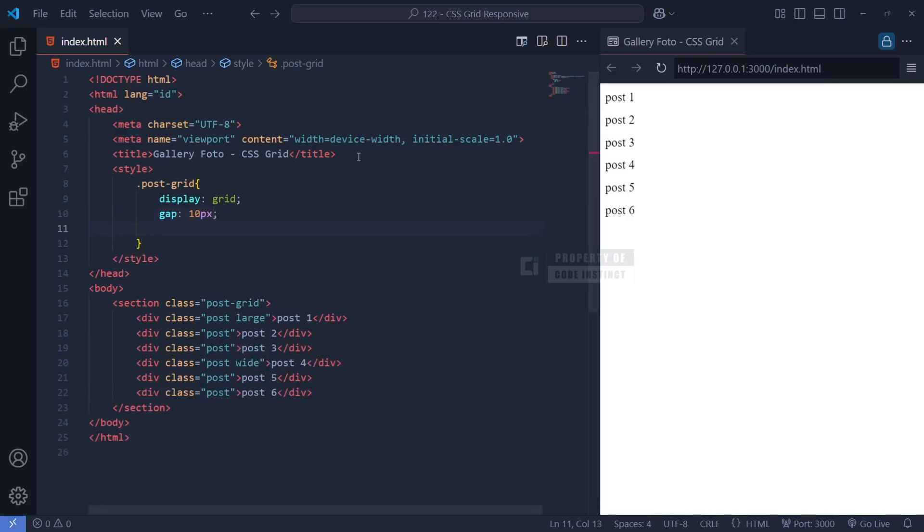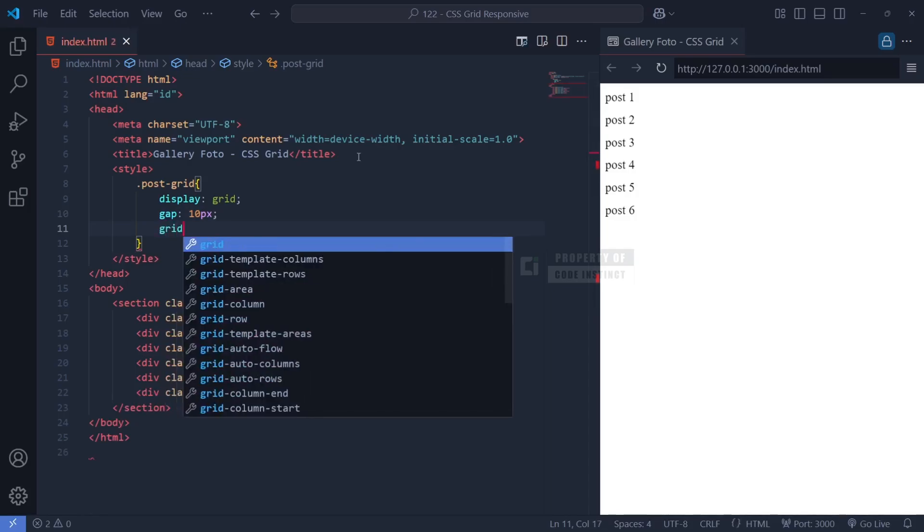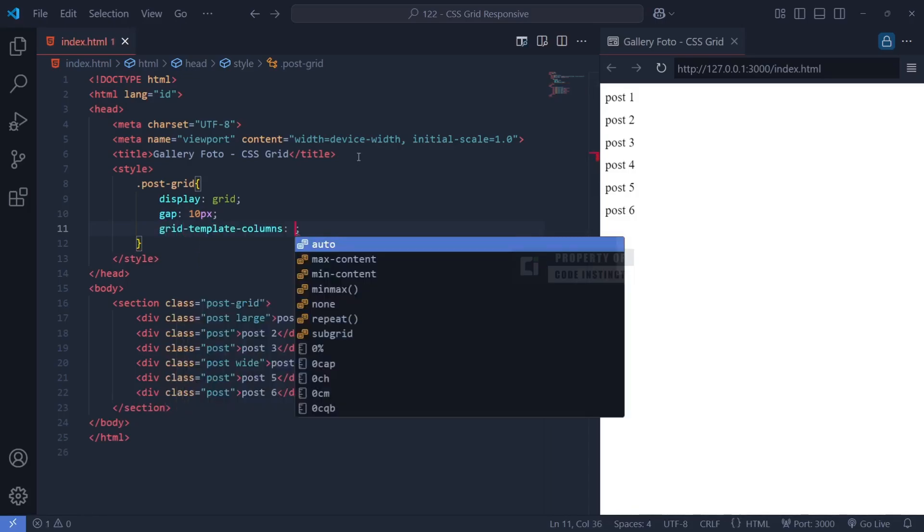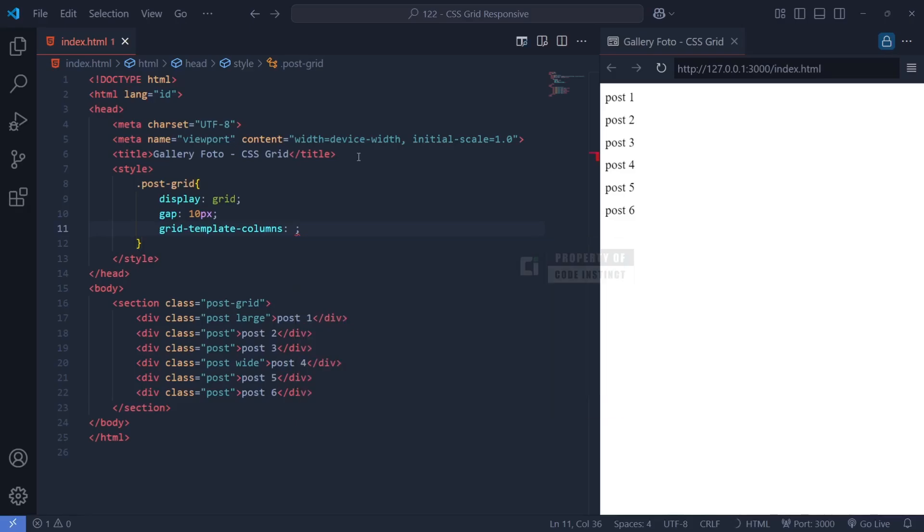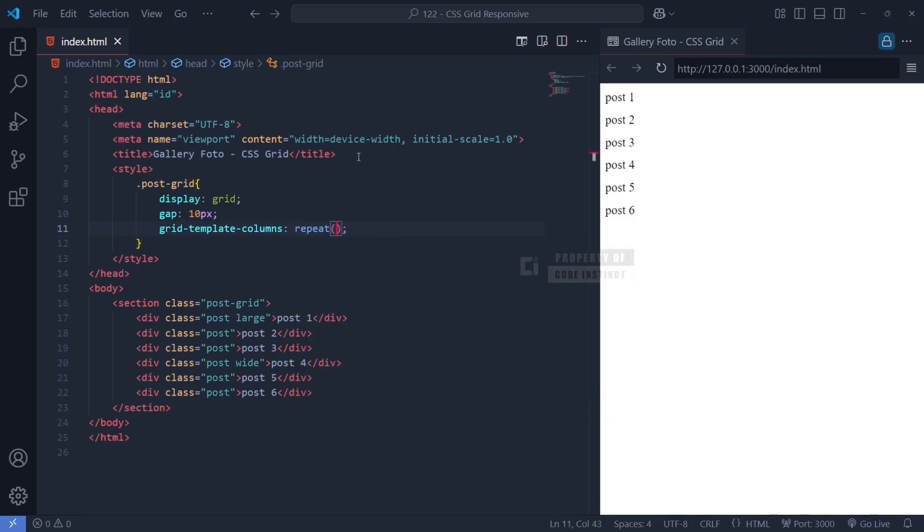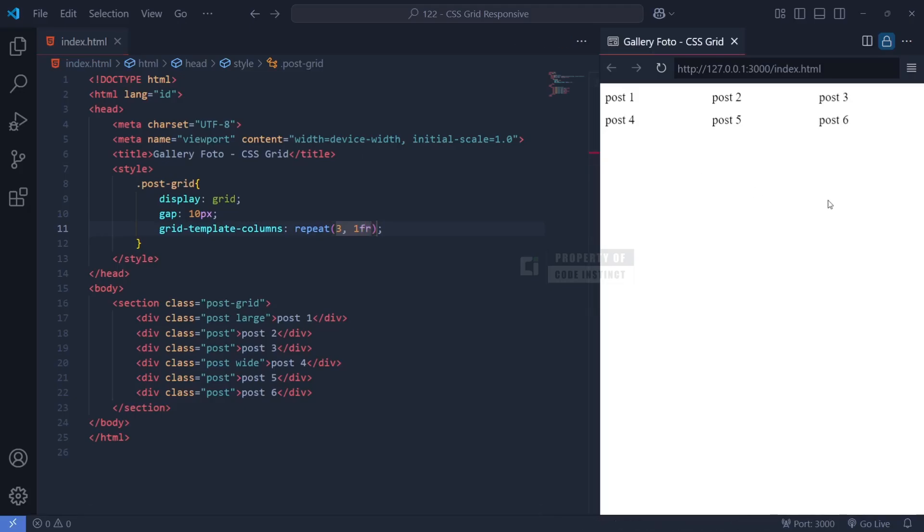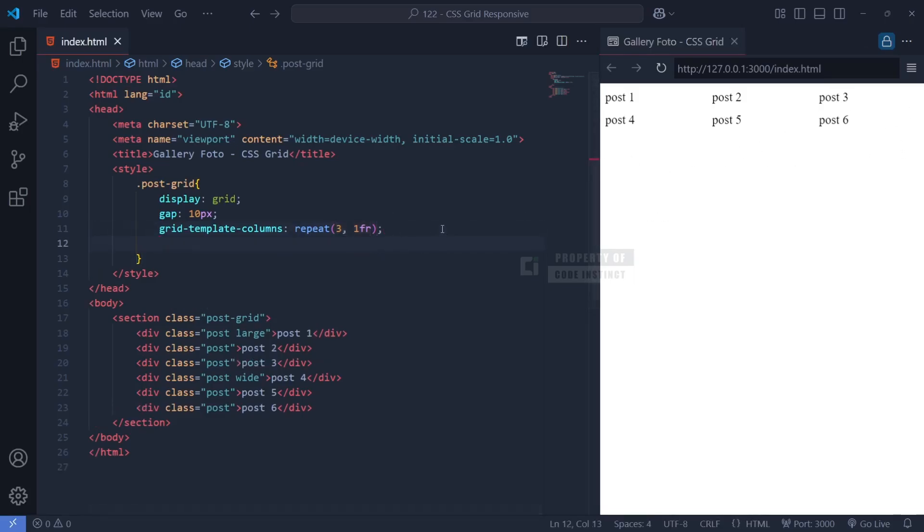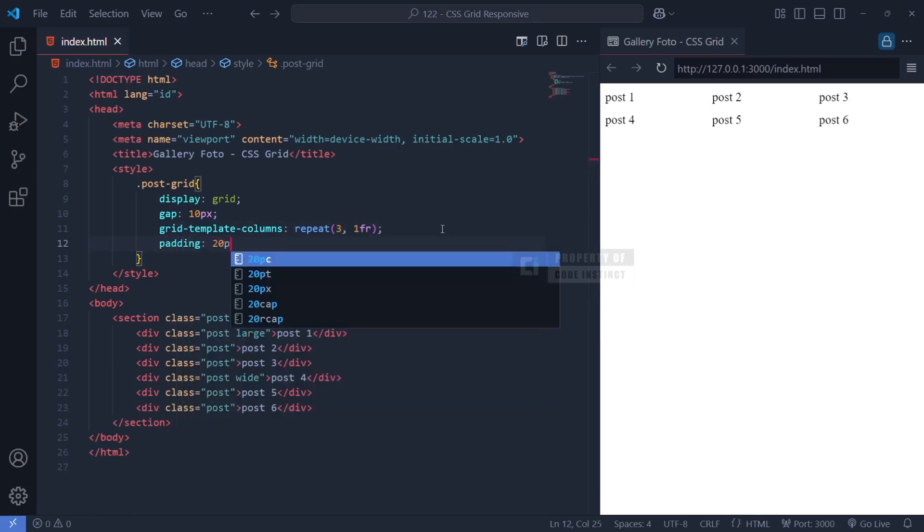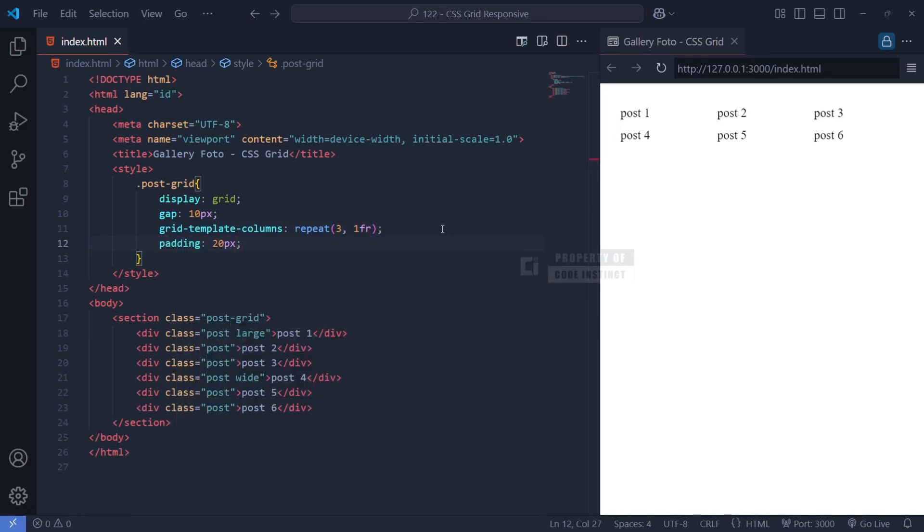Next, we define how the columns will be distributed using grid-template-columns: repeat(3, 1fr). This means that the gallery will consist of three equally sized columns, where each column takes up one fraction (1fr) of the total available space. The repeat(3, 1fr) function makes it easy to create multiple columns without manually defining each width. If we had used pixel values instead, the layout would not be as flexible or responsive.